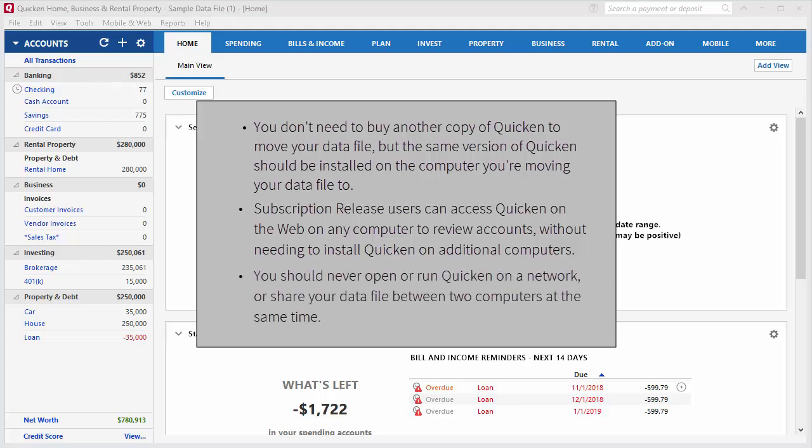And finally, you should never open or run Quicken on a network or share your data file between two computers at the same time.